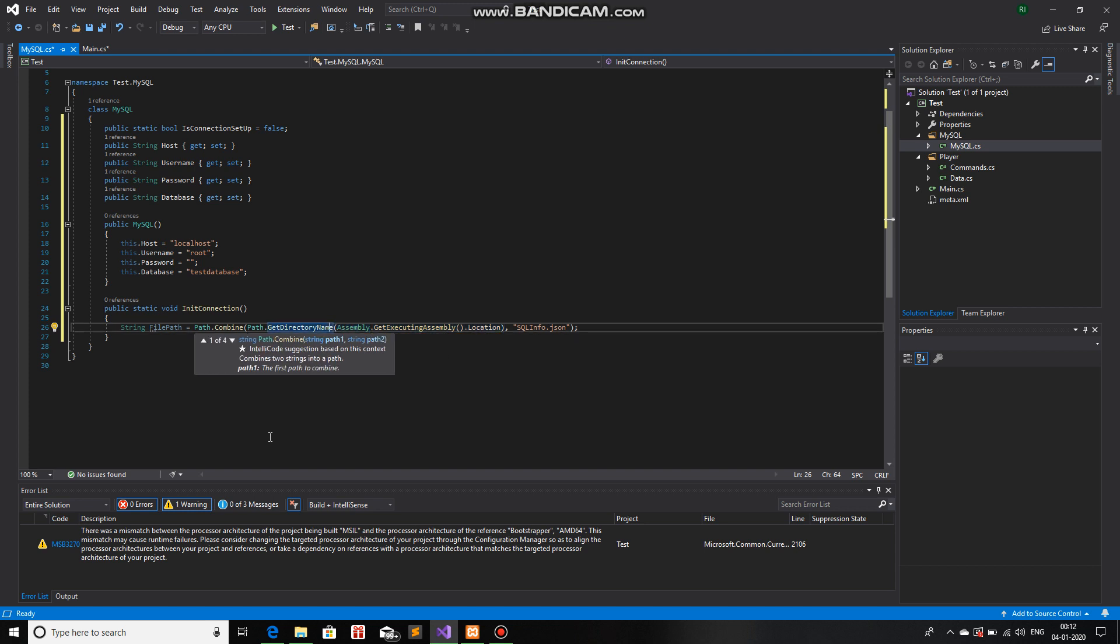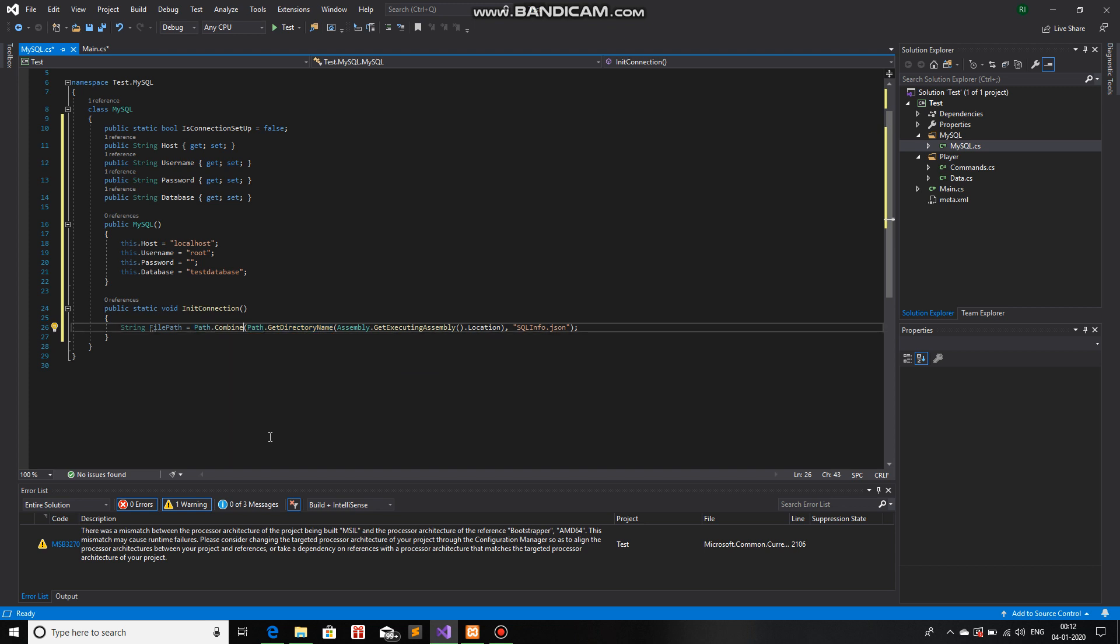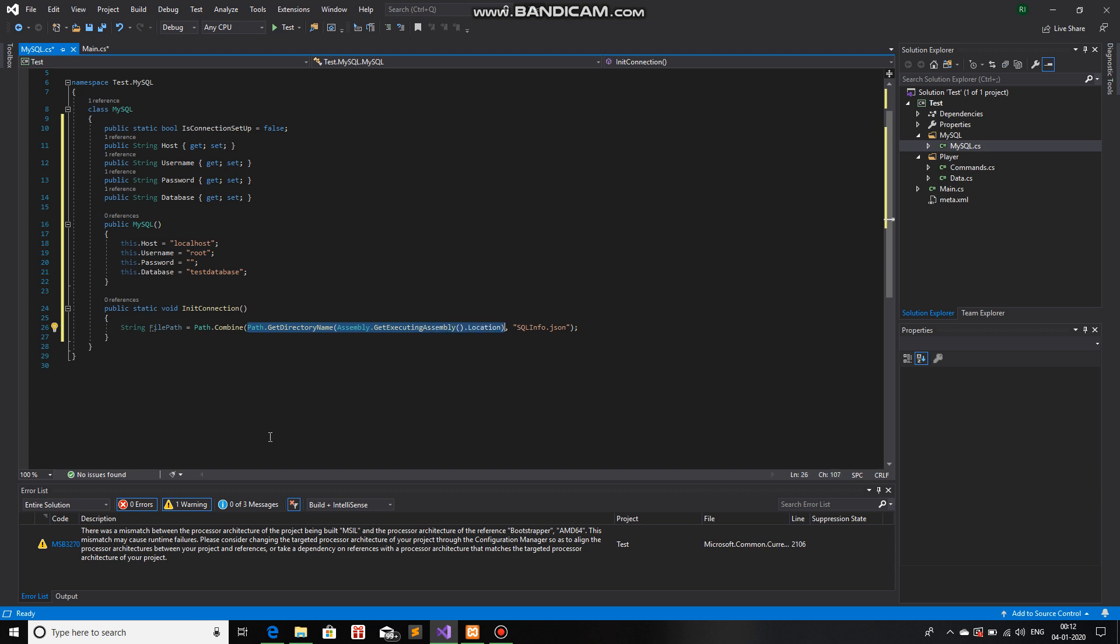This function will give the directory of the name. That means we will go one path up. And path.combine will basically combine this directory with sqlinfo.json.